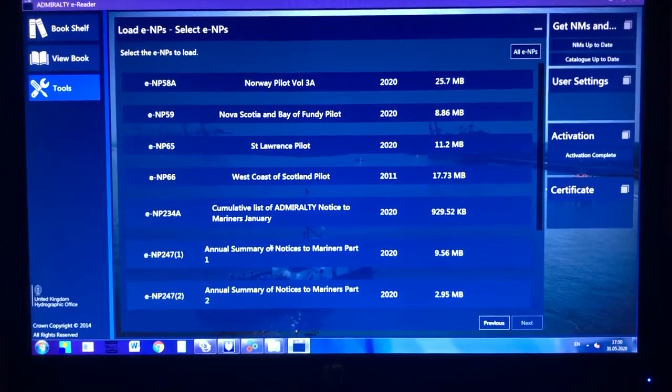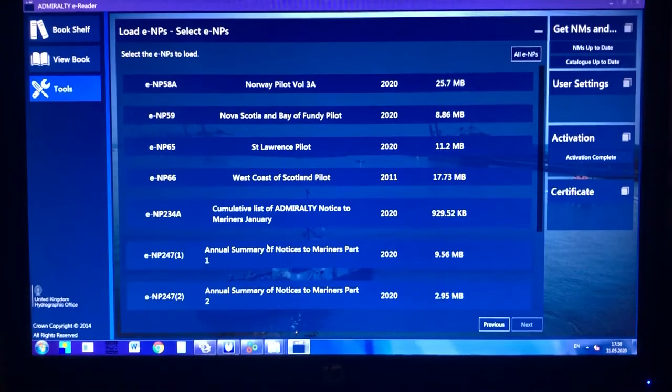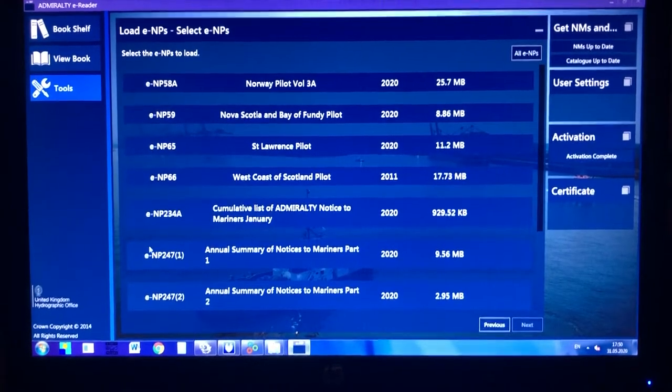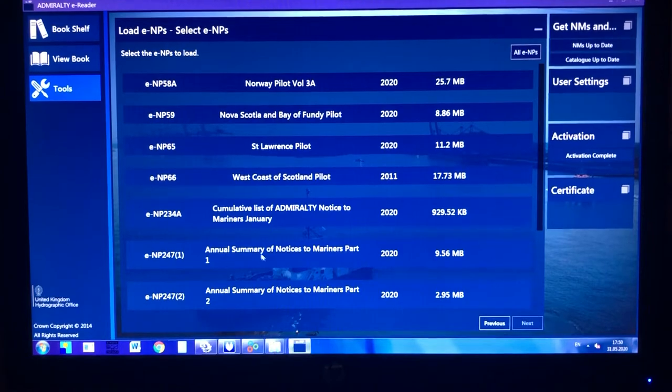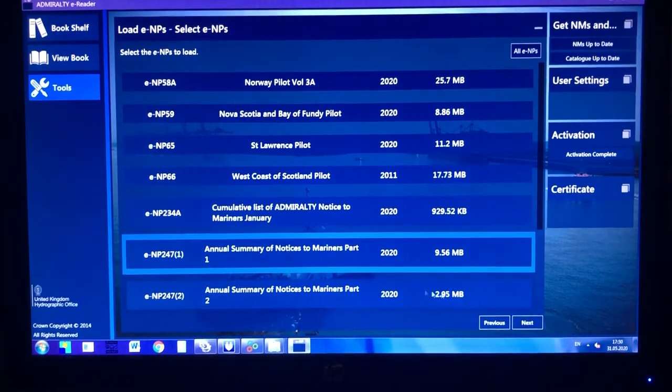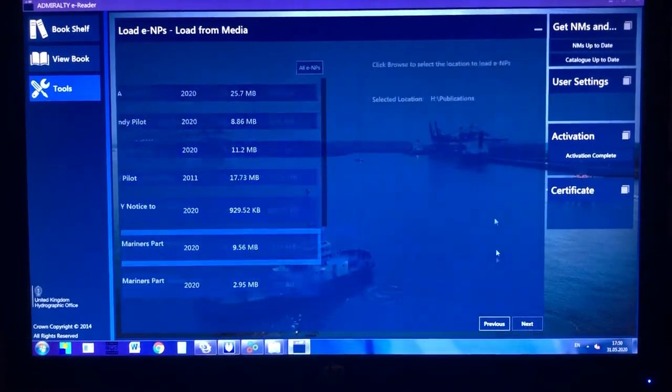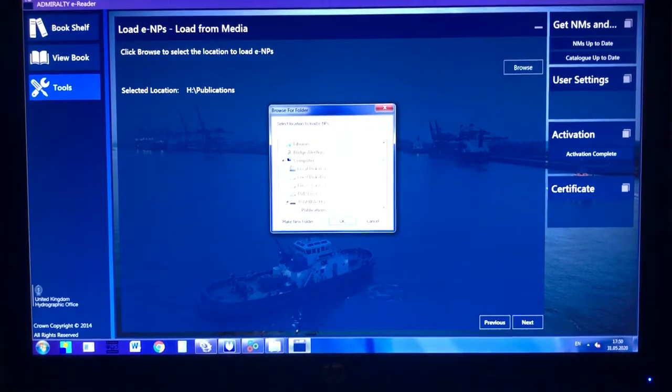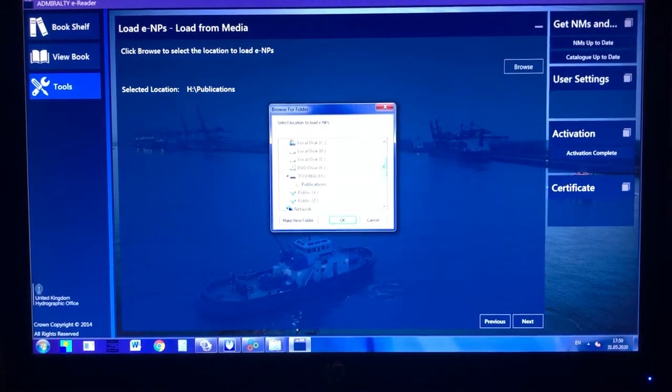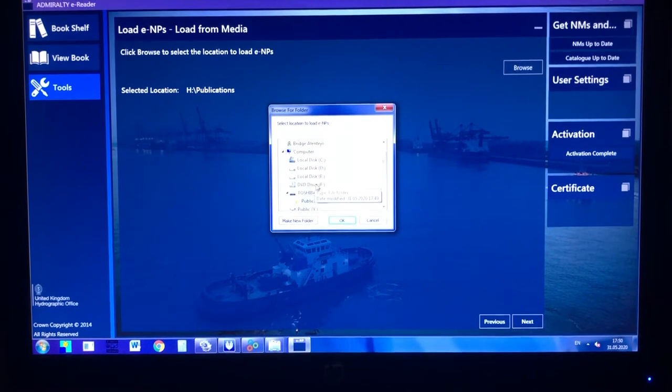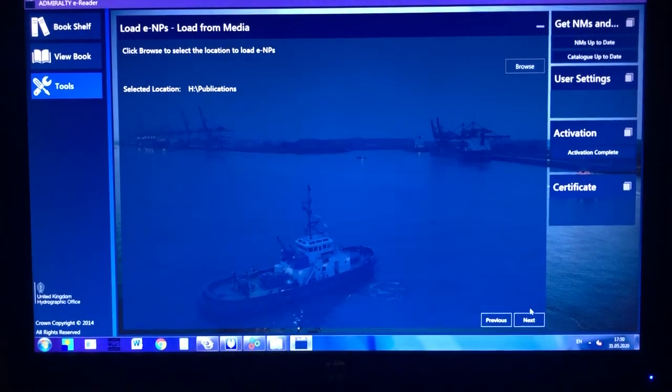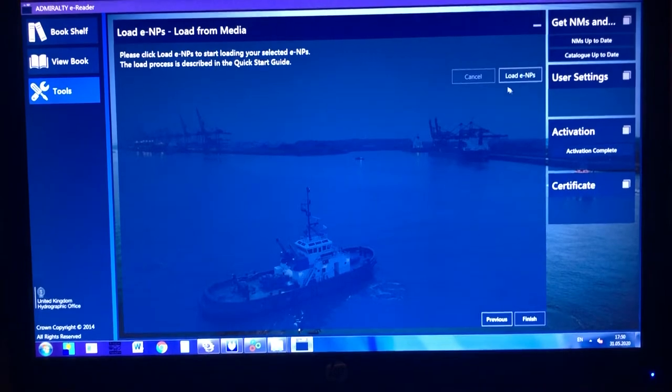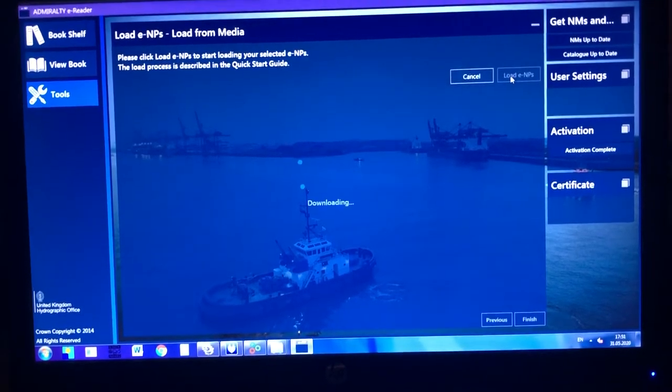Click on the book or select the book that you are going to install. I am going to install E&P 247. Click and next, browse and give the parent folder on the pen drive, Publications, and click next and then load E&Ps.